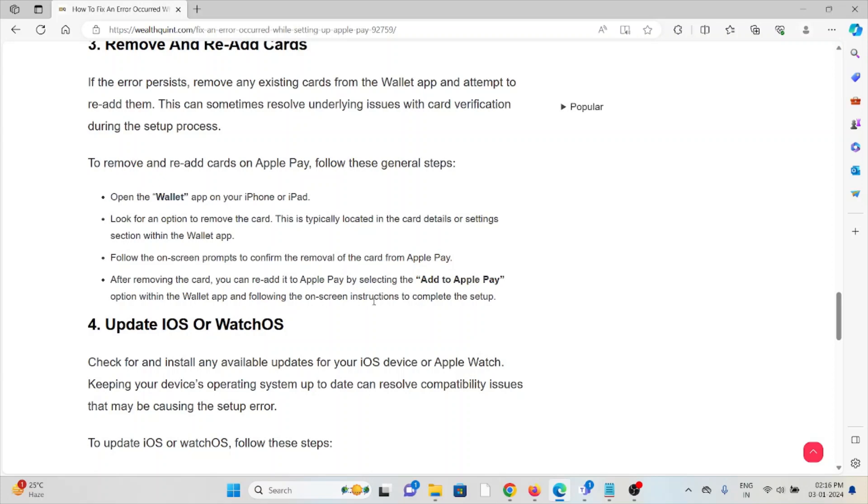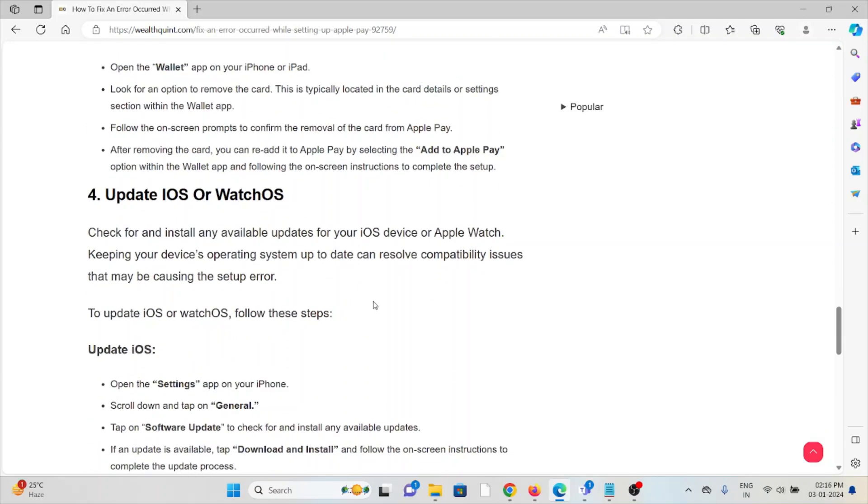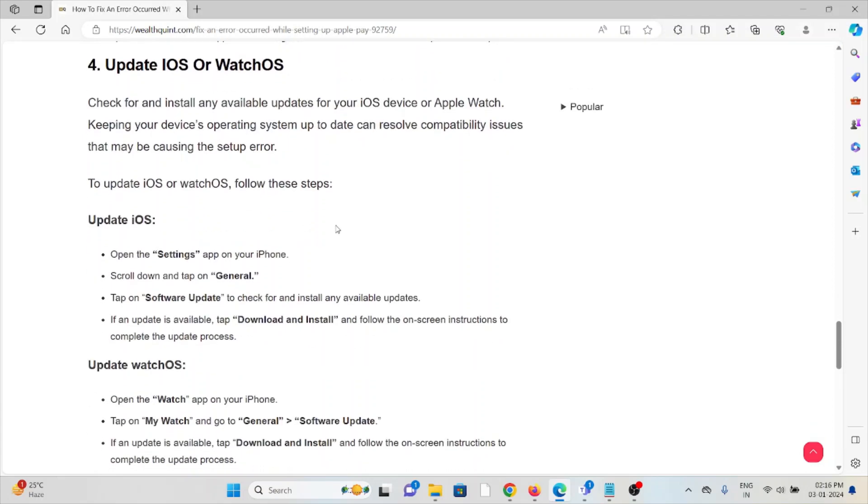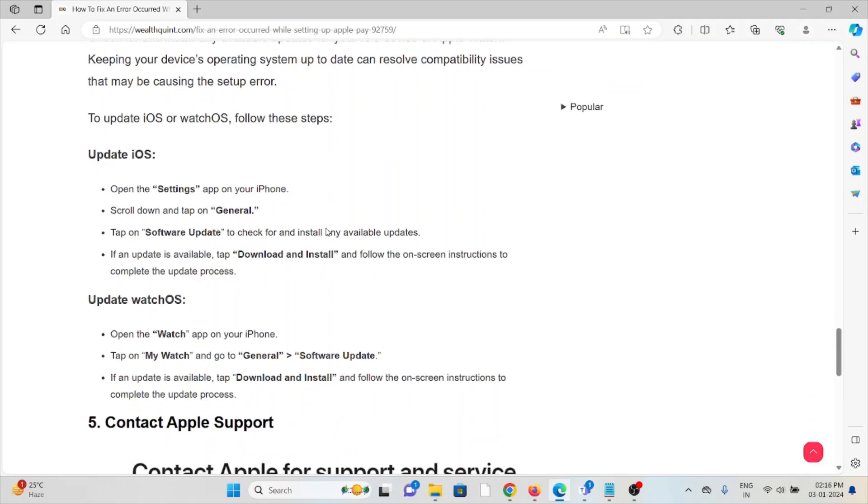The fourth method is update iOS or watchOS. Check for and install any available updates for your iOS device or Apple Watch. Keeping your device's operating system up to date can resolve compatibility issues that may be causing the setup error.